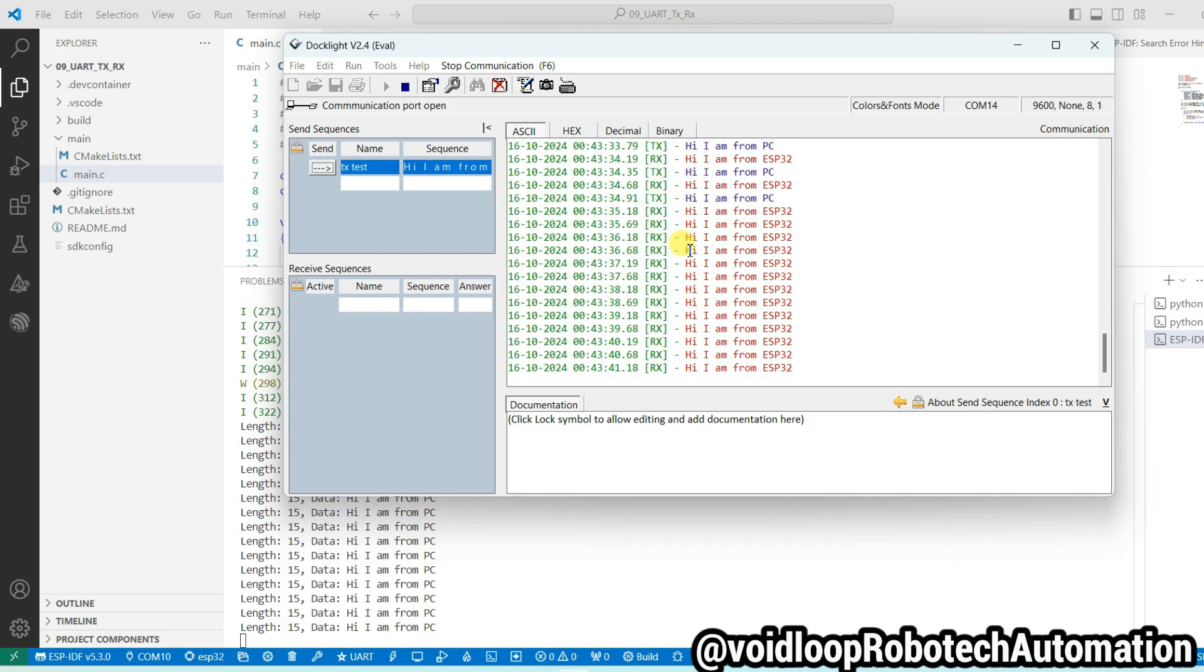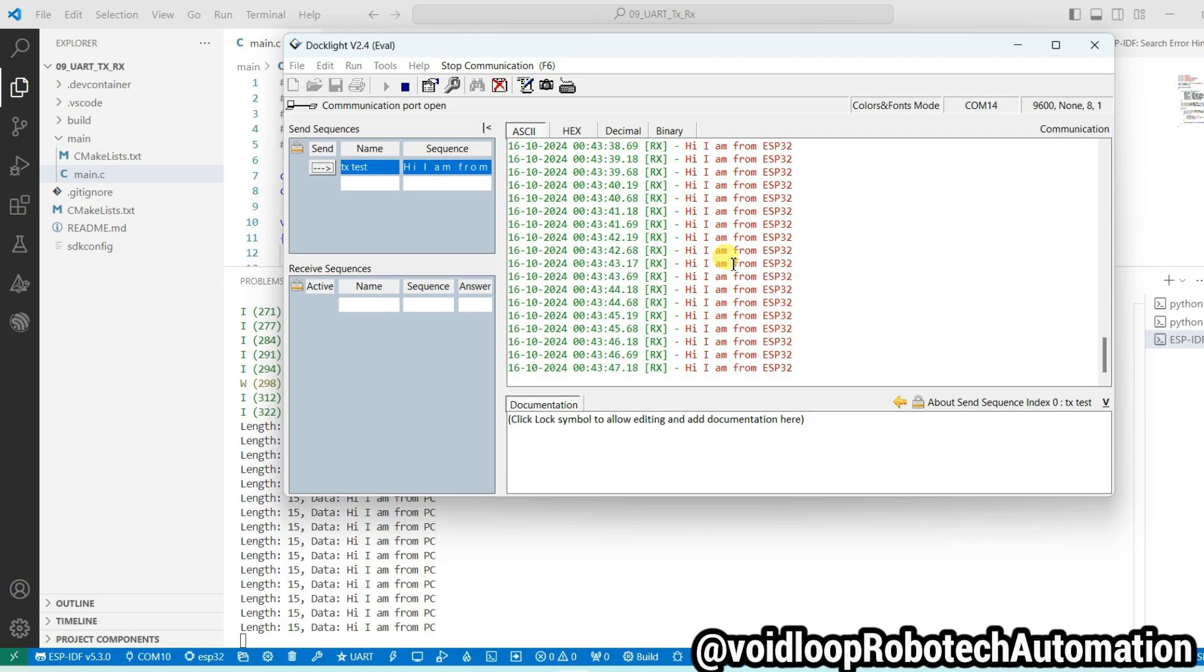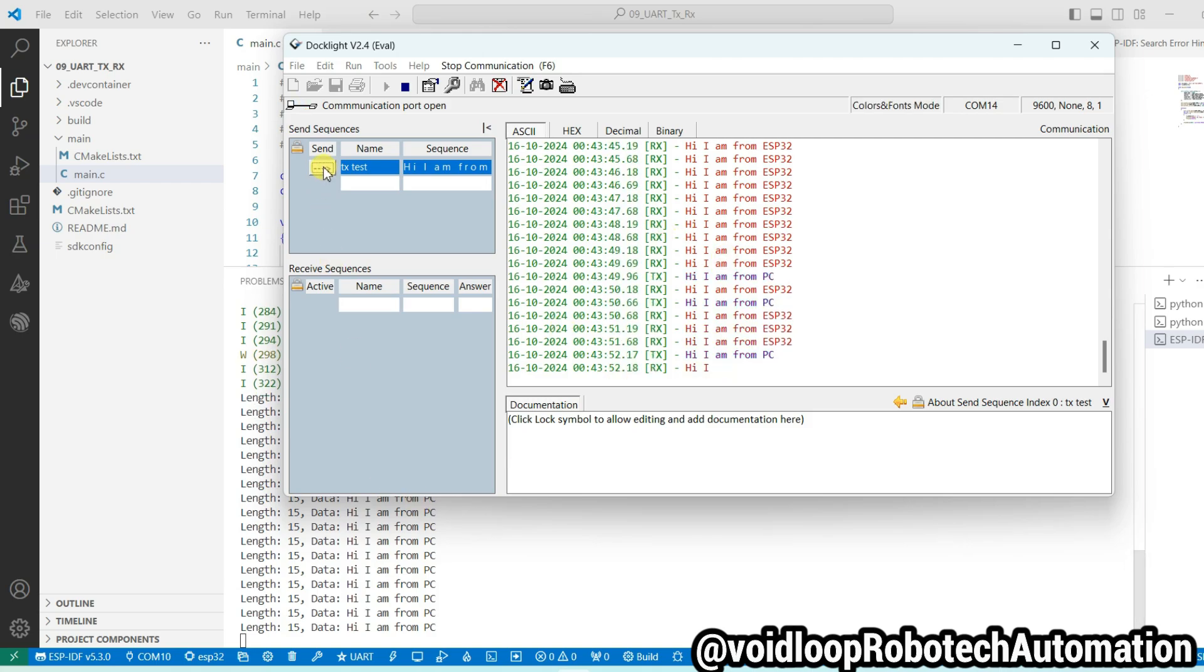You can see the string is transmitted from the ESP32 and received to Docklight, and again strings transmitted from Docklight to ESP32. So both communications are there, both are working properly. Okay friends, I hope you enjoyed this video. If you really like this video, please do like, subscribe, and share. Thanks for watching.